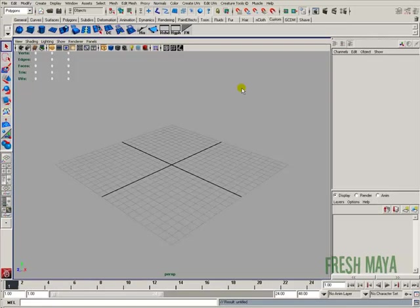Welcome to FreshMaya.com. My name is Eric and I'm going to show you how to create a picture to hang on a wall. I'm just going to create a simple picture frame.